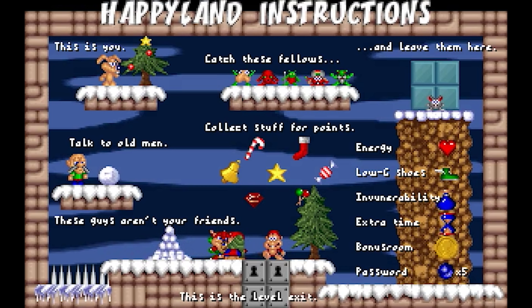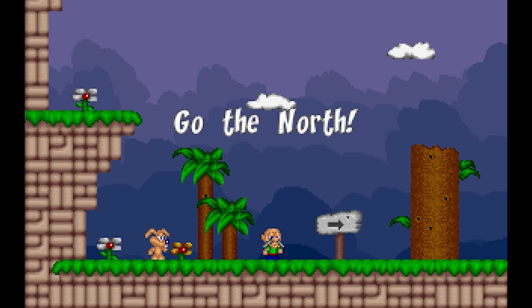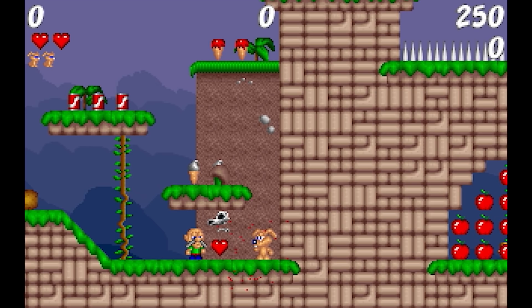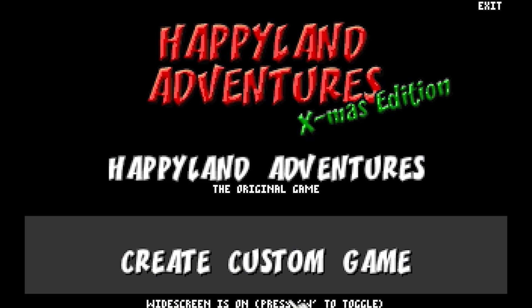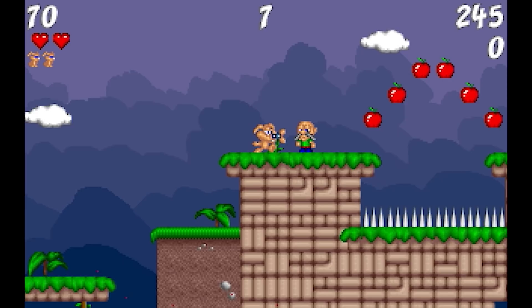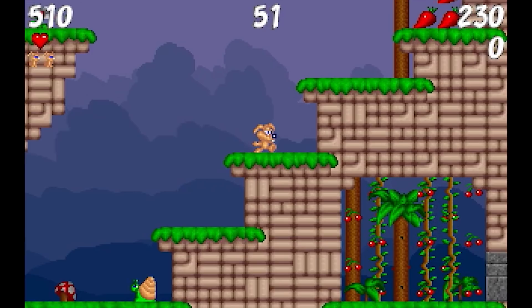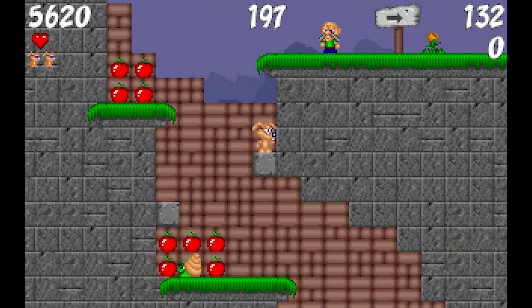Happyland Adventures Xmas Edition begins with this little introductory map letting you know the basics of gameplay, although it's surprisingly devoid of any sort of holiday theme. In fact, it looks confusingly tropical, and actually made me double back to the game selection menu to make sure I loaded the correct one. But yep, this is indeed the beginning to Happyland Christmas, making it probably the least Christmassy Christmas game opening level I've seen.